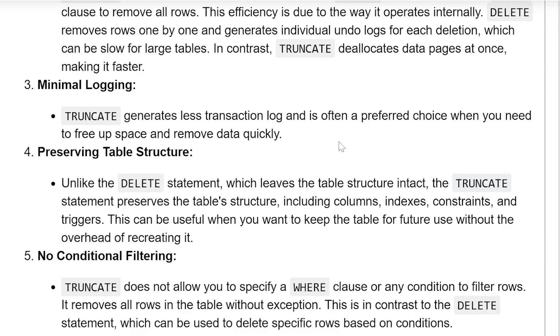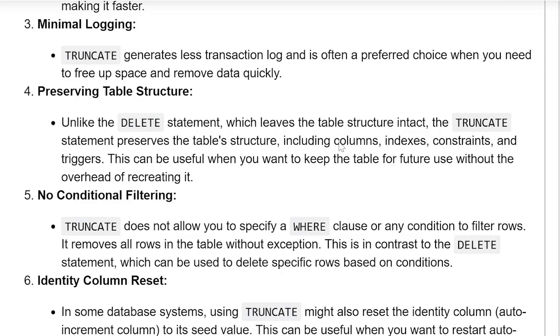Minimum logging: TRUNCATE generates less transactional log and is often the preferred choice when you need to free up space and remove data quickly.